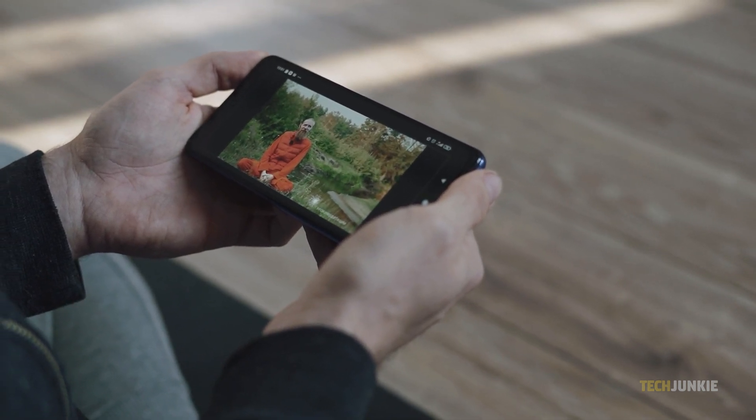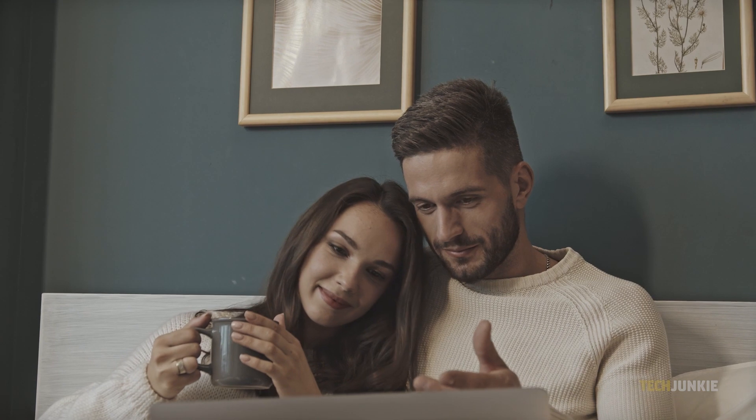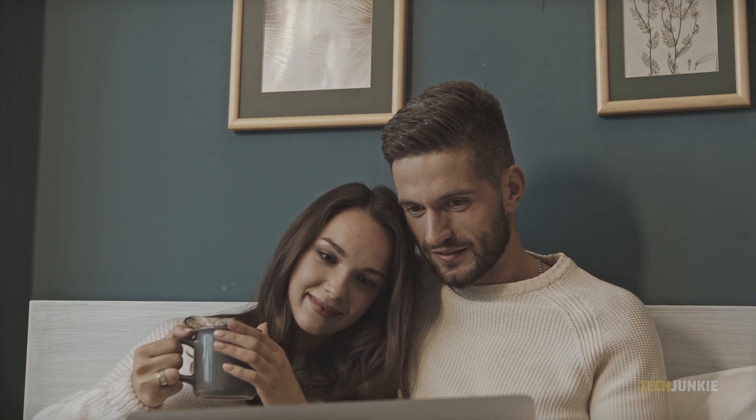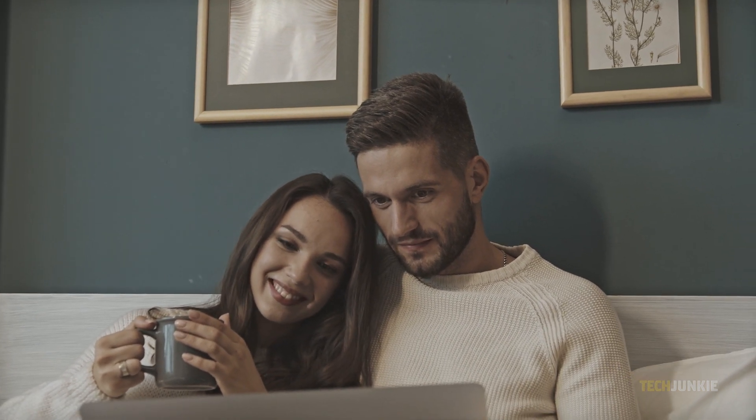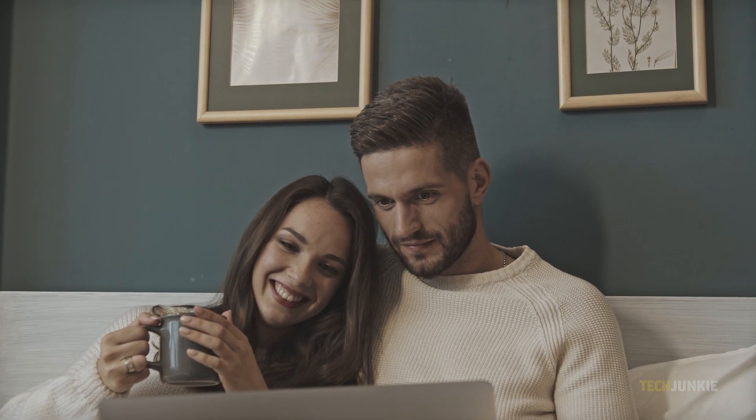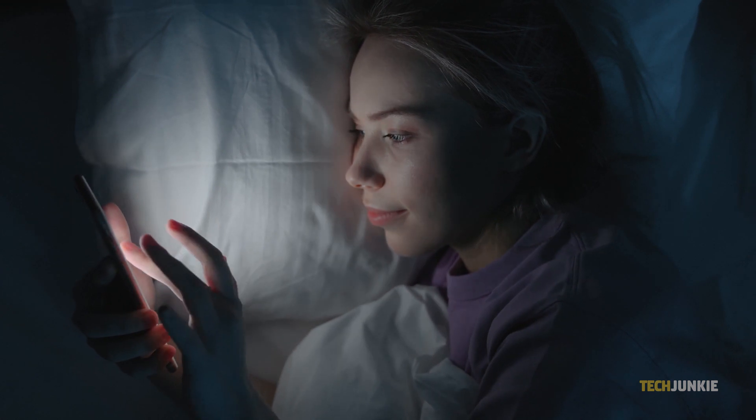It's easy to lose track of time whenever you're browsing YouTube. If you feel like you've spent quite a while on the app and you're curious about how many hours you've spent, here's how you can easily view it.